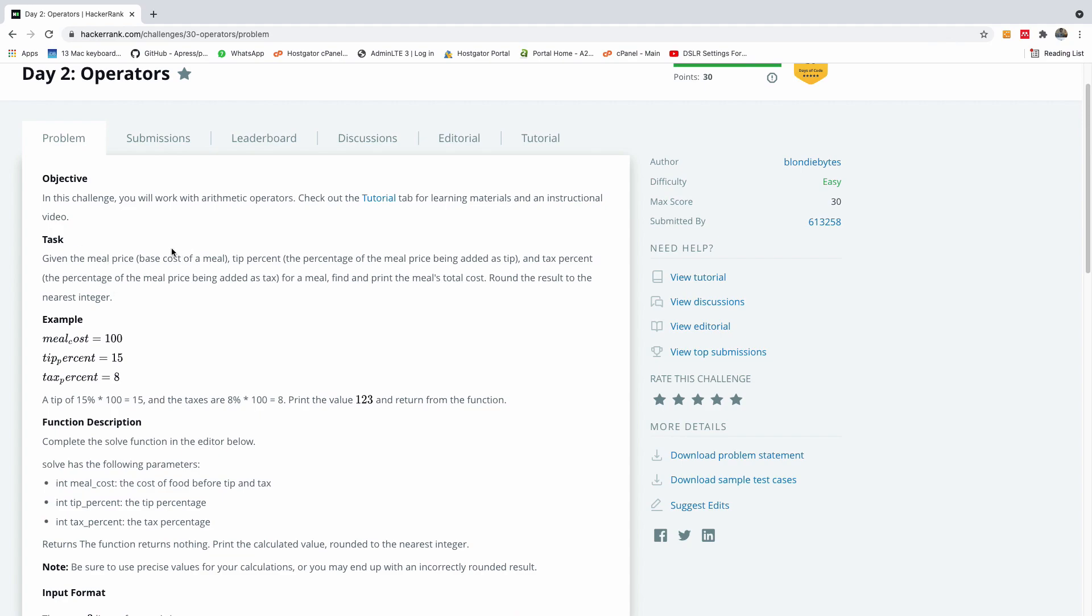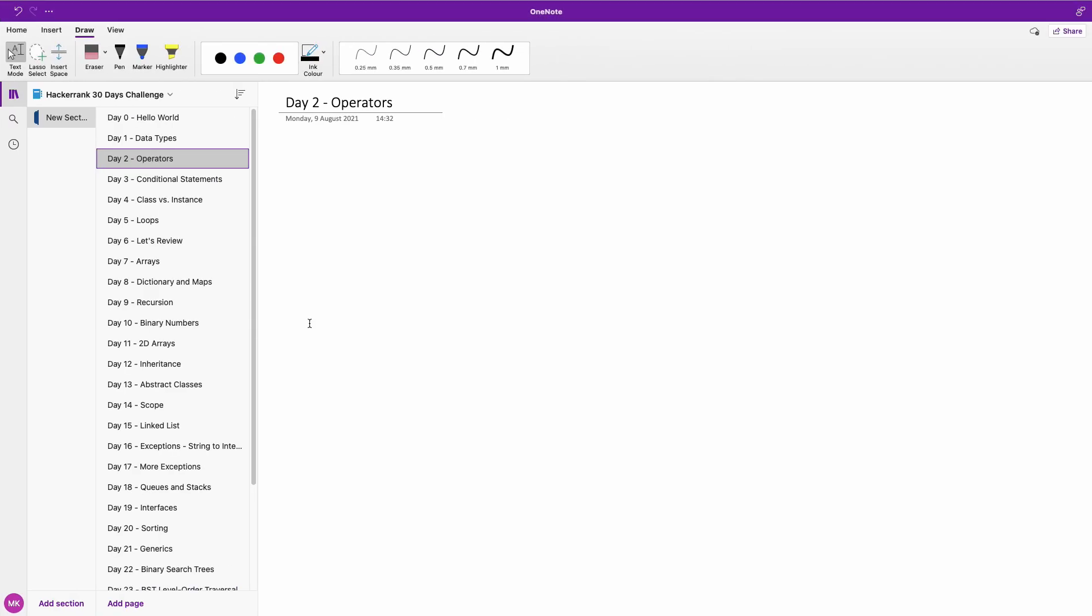Given the meal price, the base cost of a meal, tip percent, the percentage of the meal price being added as a tip, the tax percent, the percentage of the meal price being added as tax for a meal, find and print the meal total cost round the result to the nearest integer.